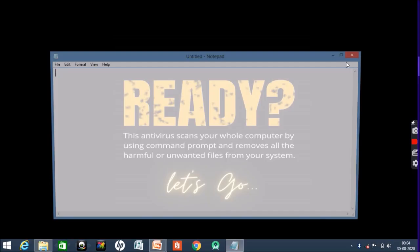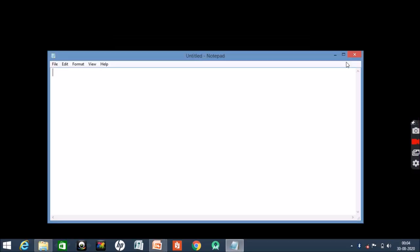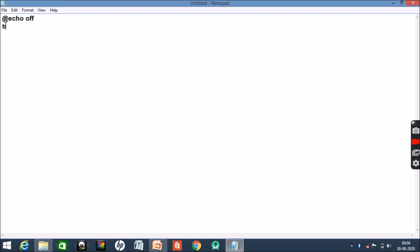Open it and do the coding which I am doing. Start with @echo off, then title Antivirus - so here we are giving the title as antivirus. Then echo Antivirus, then echo created by - here you can give your name, whatever your name is. Since my name is Tommy Techy, I will be giving Tommy Techy.